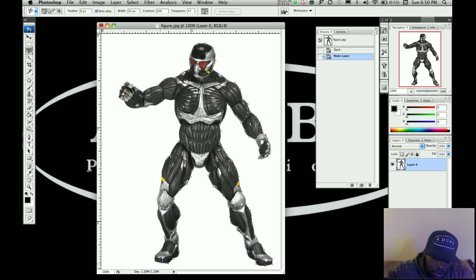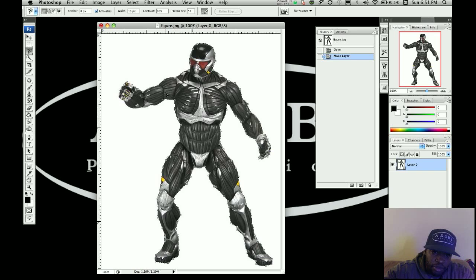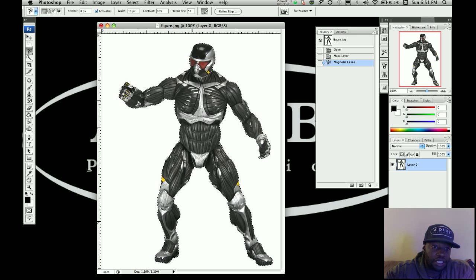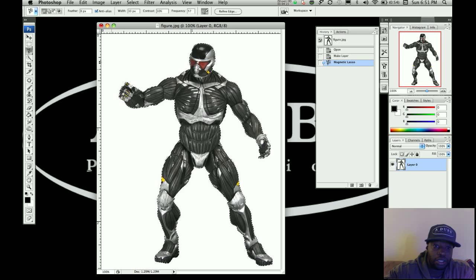The magnetic lasso tool is doing most of the work — tracing around, almost done. When you reach the end you'll see a little circle, which means you're about to close your selection. Go ahead and close the selection and you can see what was selected.